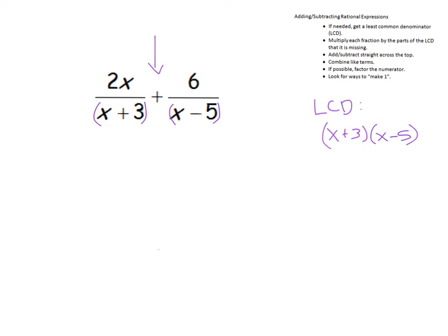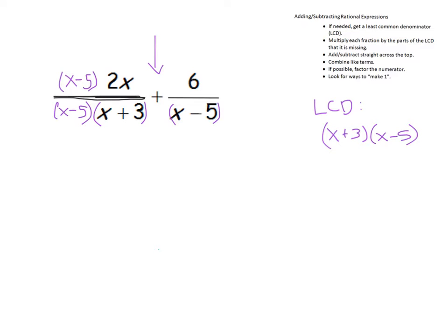Now we need to multiply each fraction by the parts of the LCD that it is missing. Take one fraction at a time. Let's look at this fraction here. What part of the LCD is the denominator missing? Well, it's missing the x minus 5. So we need to multiply the denominator of this fraction by x minus 5. But remember, if I multiply just the denominator of a fraction, I've changed the value of that fraction, which we cannot do. So I need to also multiply the numerator by the x minus 5. We now have x minus 5 over x minus 5, which cancels or makes a 1. If we multiply this fraction by just 1, it doesn't change the value.